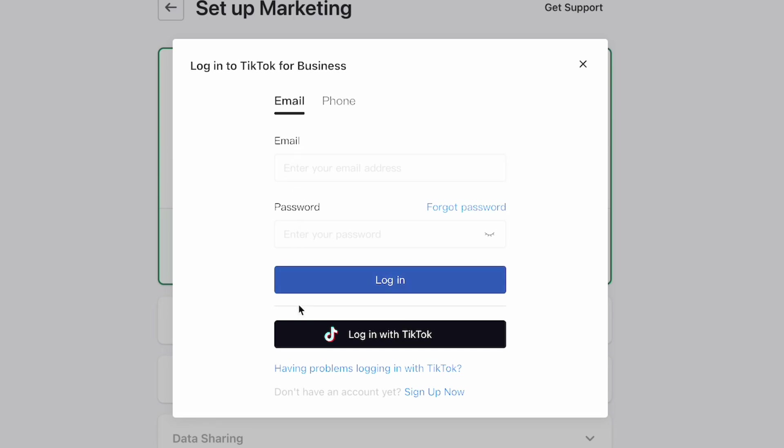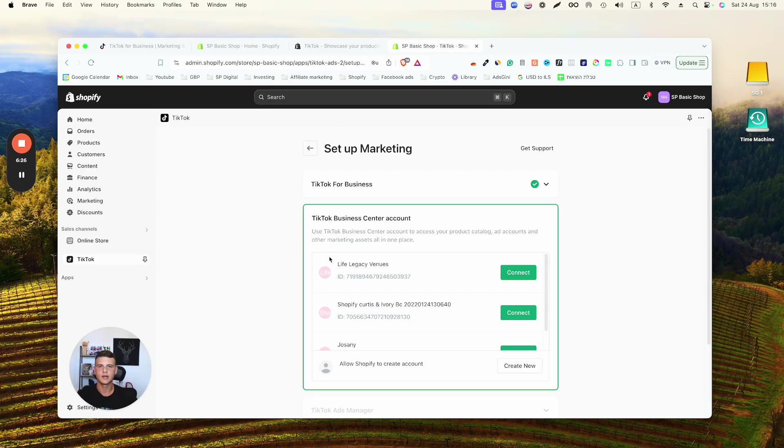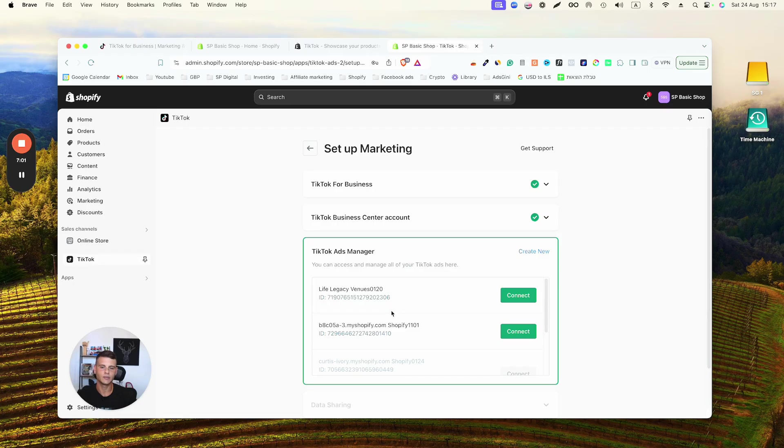or with your TikTok account. Verify that this is actually the right business ID and hit Connect. Then go ahead and connect your TikTok Business Center, which is essentially like the Business Manager of Facebook. Simply select the right one from this list or click Create New and create a new one. Then we'll select the right Ads Manager that we'll be using to run ads for the store and hit Connect.